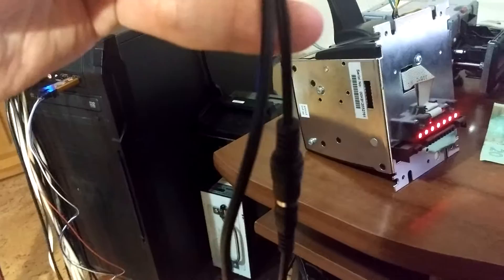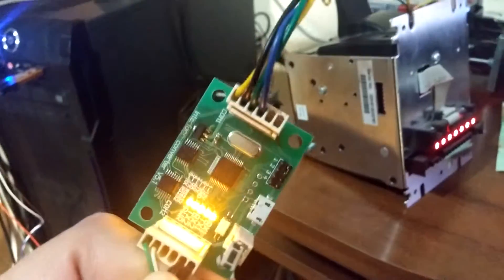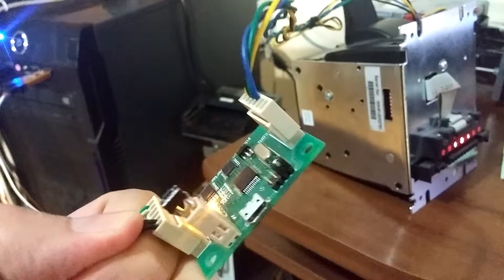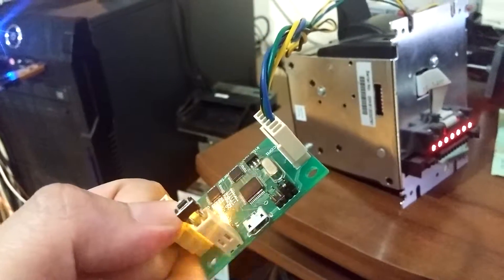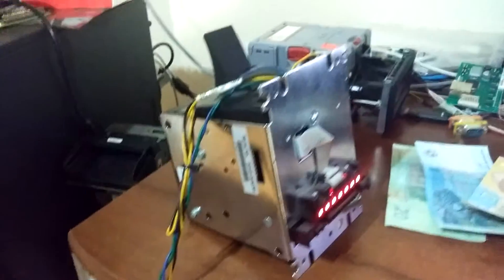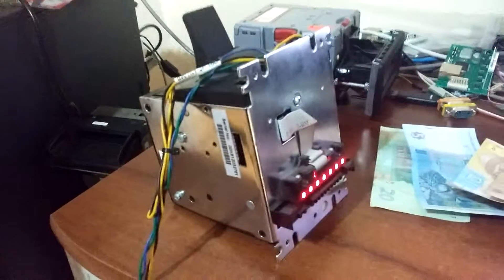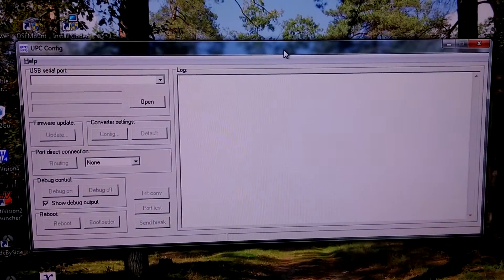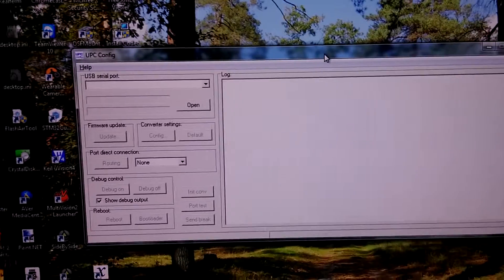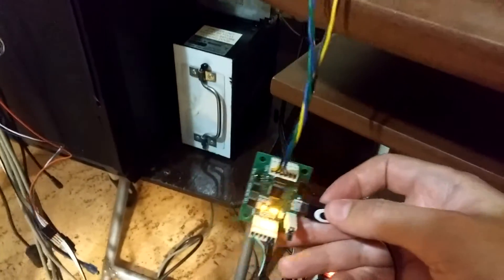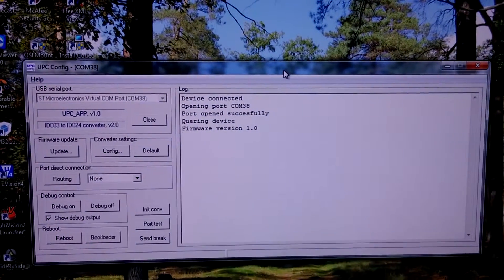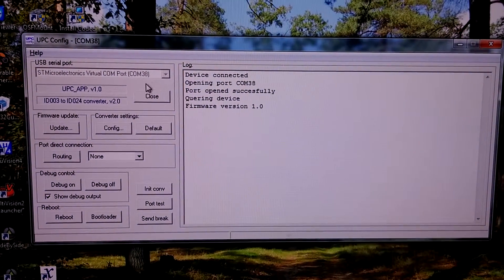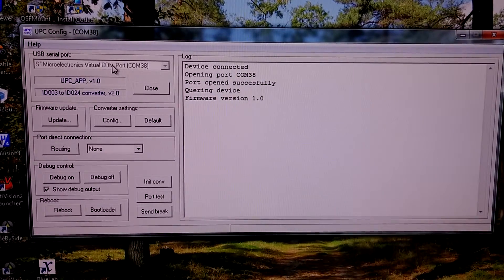Power is supplied through COM2. First we will update firmware using UPC config utility. But to do this we need to connect a micro USB cable. Here it is connected.